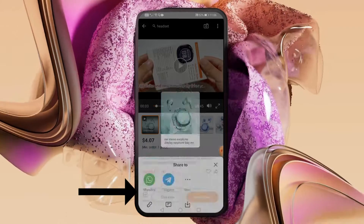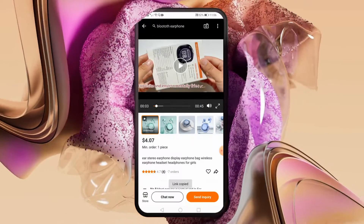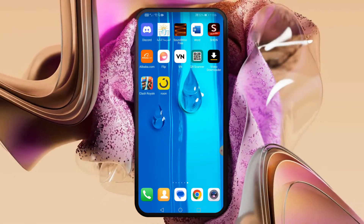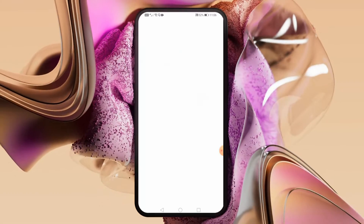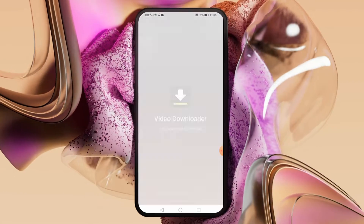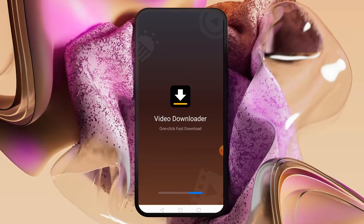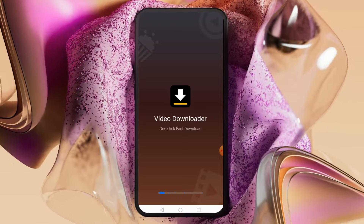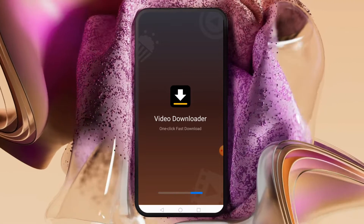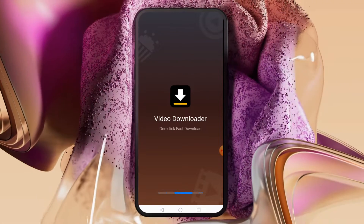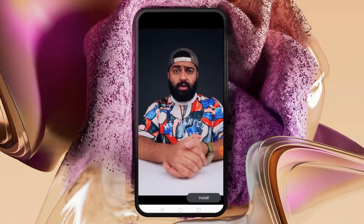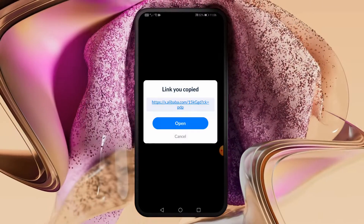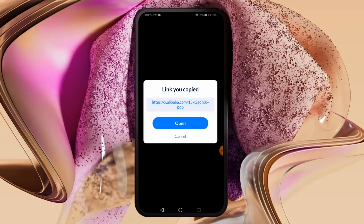Now click on the copy button at the bottom. Open the video downloader app, then paste the video link into the space provided.